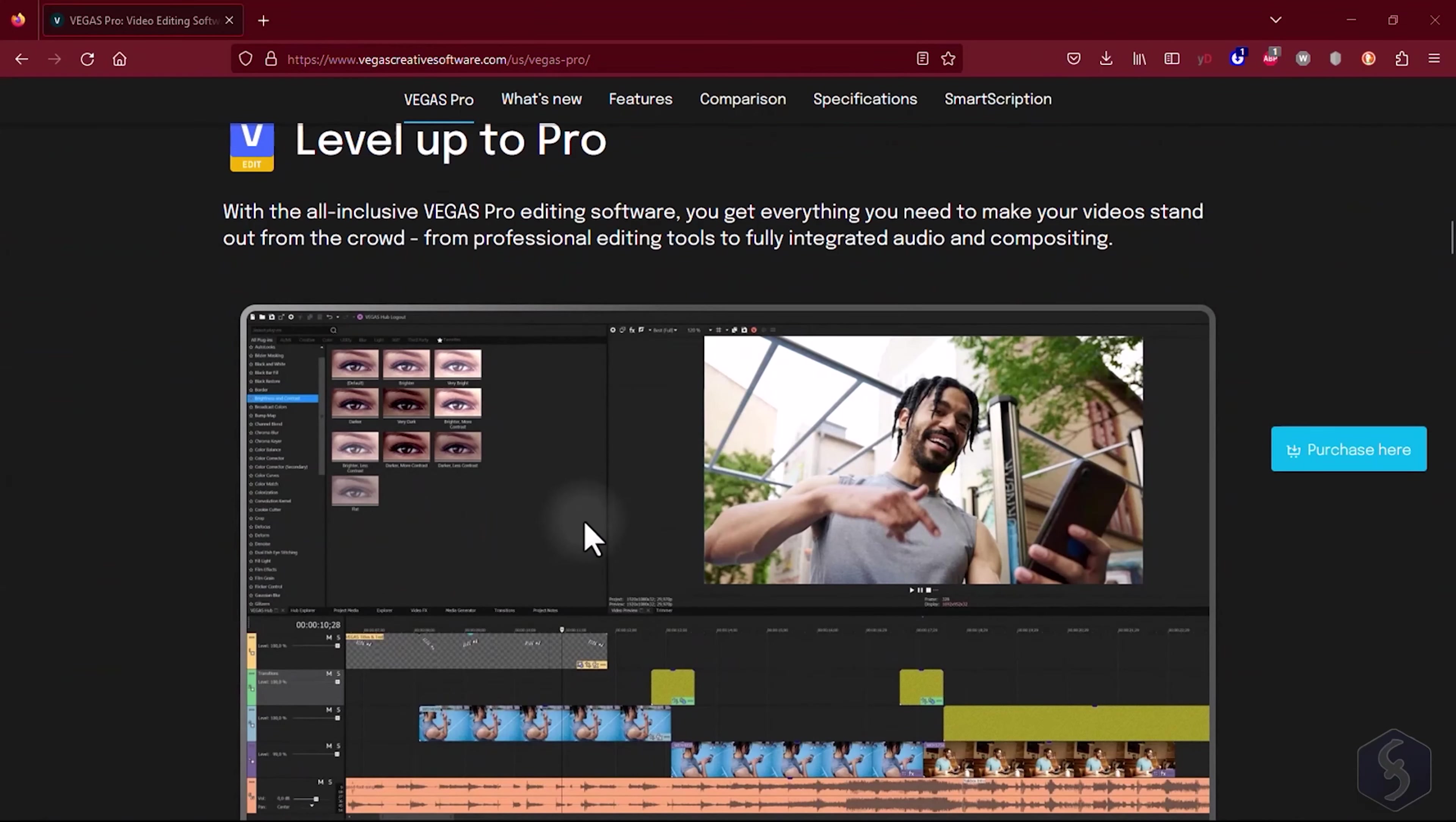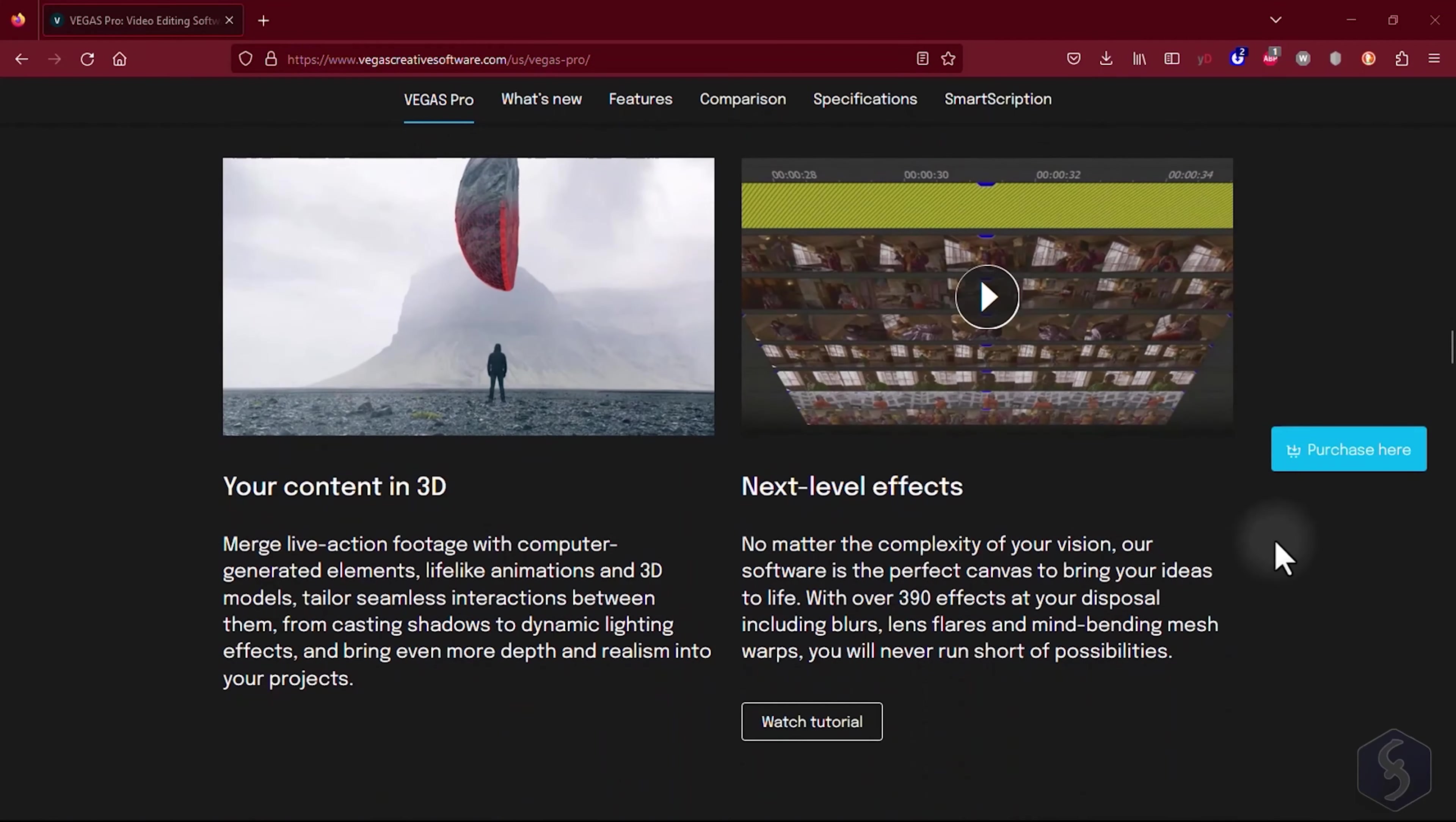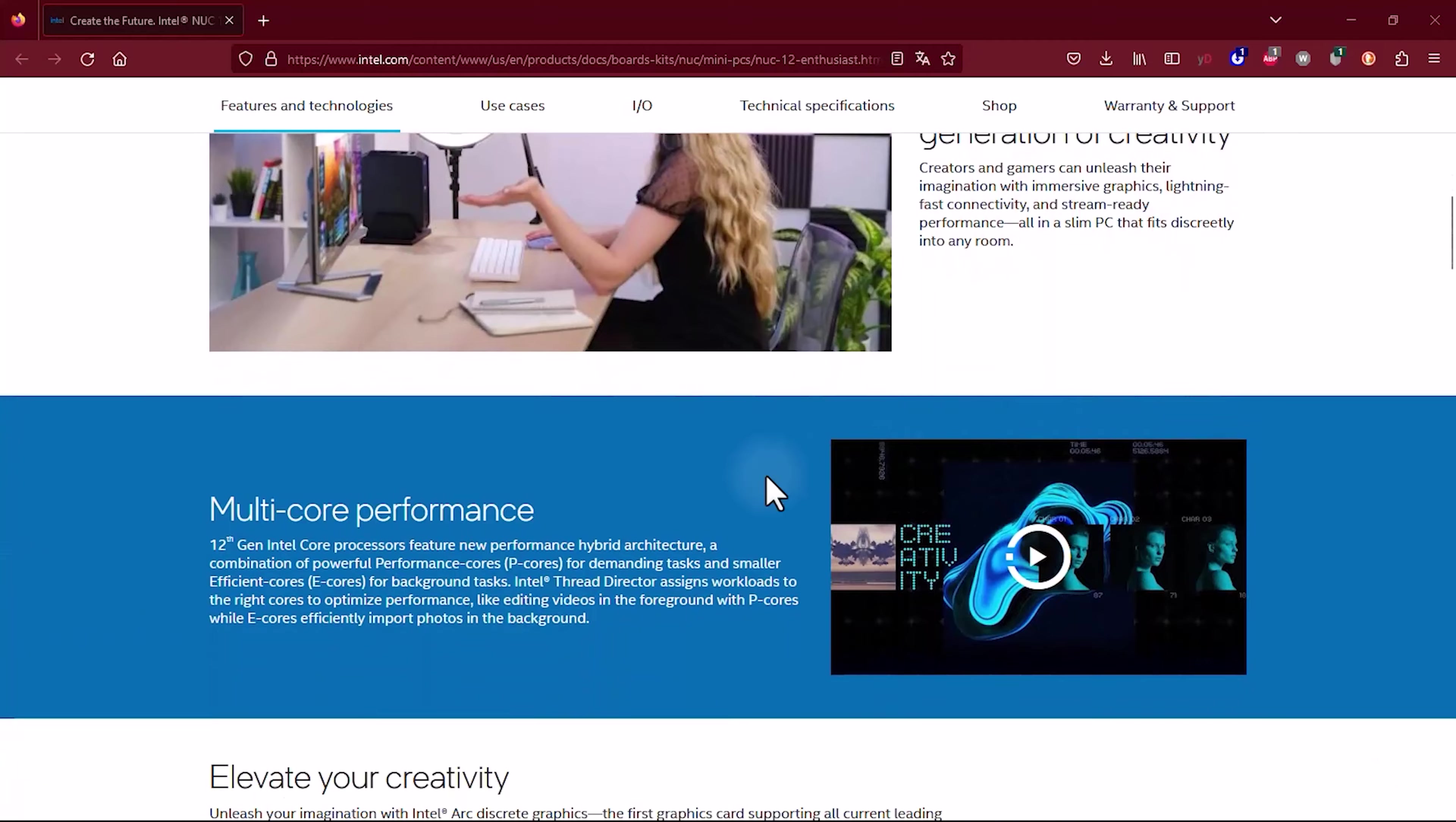With Vegas Pro you can edit videos, create stunning slideshows and apply great visual effects, including color grading, transitions and text templates. In this video we will run Vegas Pro 21 on a NUC-12 Enthusiast Kit computer from Intel.